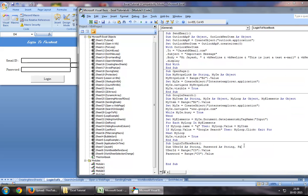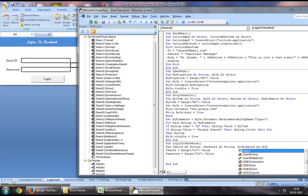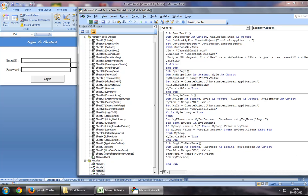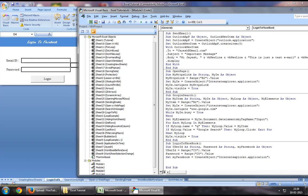Now you want to create a new Internet Explorer application object, so you'll say Dim myFacebook as Object. Then you'll assign myFacebook and call a CreateObject function through which you will create an Internet Explorer application object.